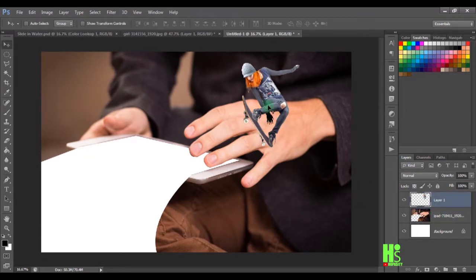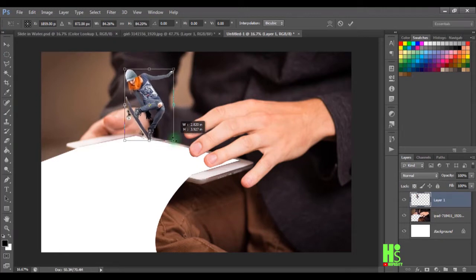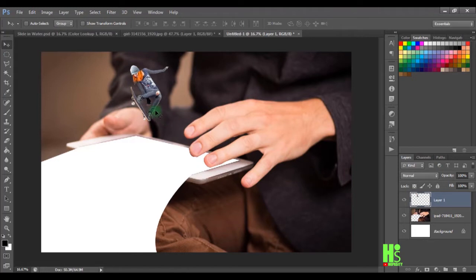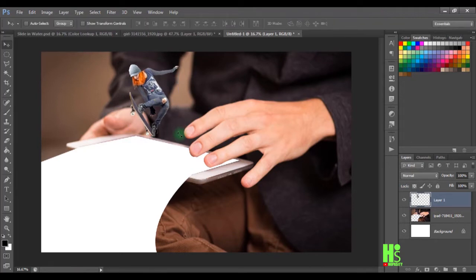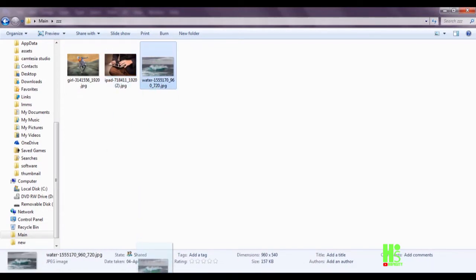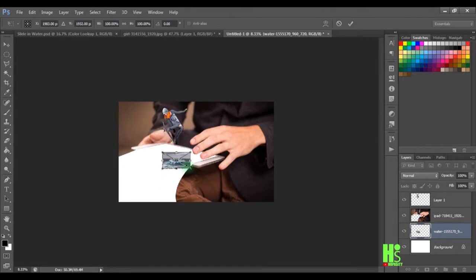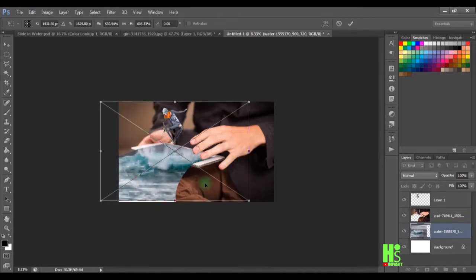Now I'll place the cut-out subject on top of the smartphone, reduce it a little bit, and position it properly. I'll enlarge it slightly to fit. Next I'll select the layer below, grab our third image, and place it into Photoshop. I'll enlarge it and zoom out so I have enough room to position the water image properly.